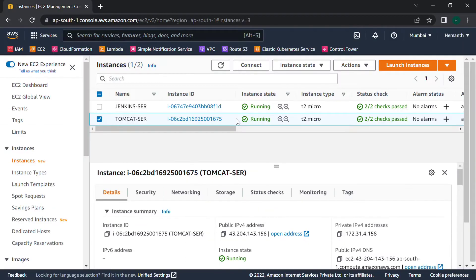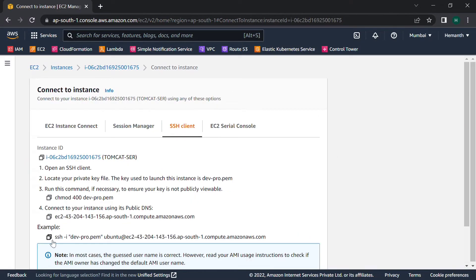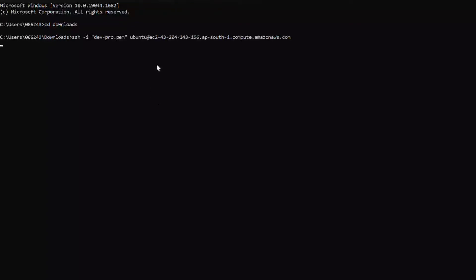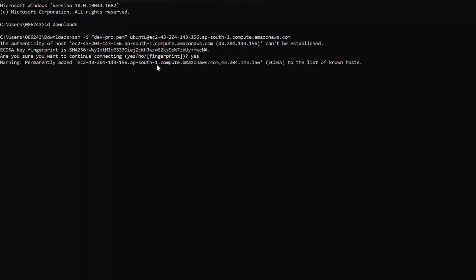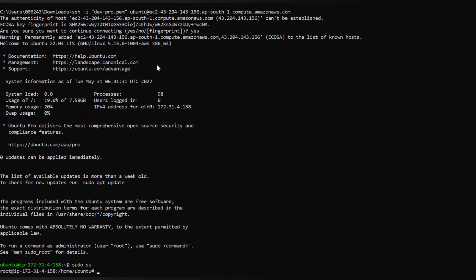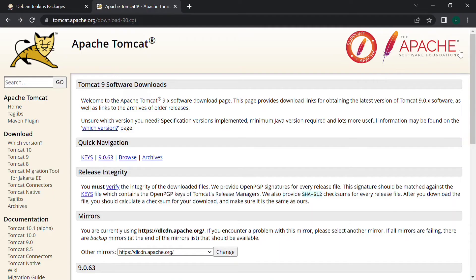Now let's set up the Tomcat server. For that I have launched another T2 micro instance, so let's connect to it. Now we are connected to the instance and let's update the apt repository.